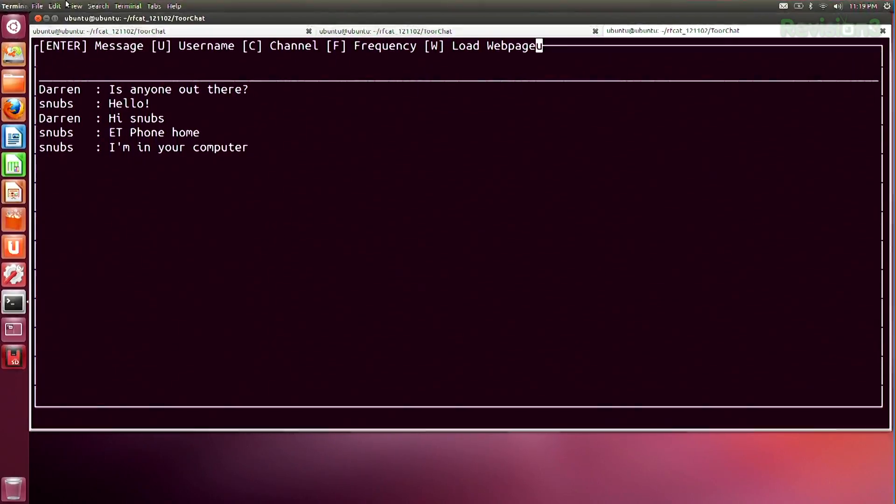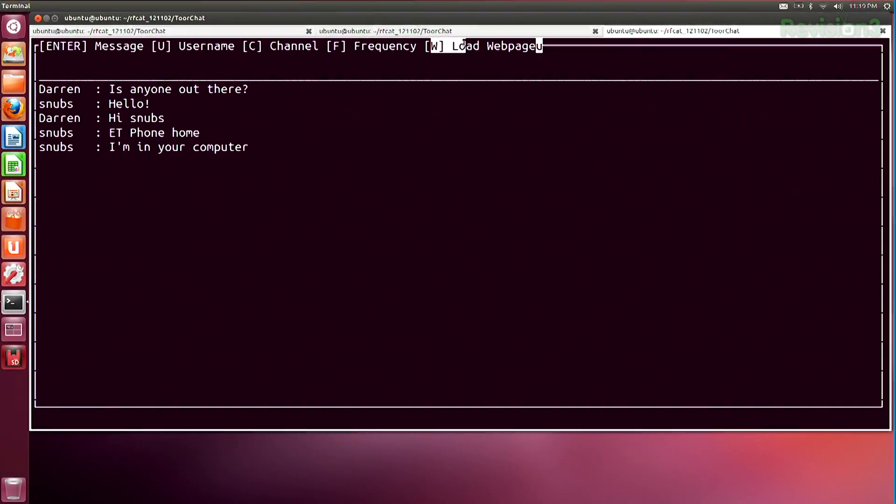A neat feature they added is 'W' for load webpage — if you enter a URL and your computer isn't online but mine is, I'll fetch that URL for you and open Firefox. It's totally not secure as implemented, but it's a cool idea that we can bridge the internet through those frequencies. And you can do encryption over ISM bands.